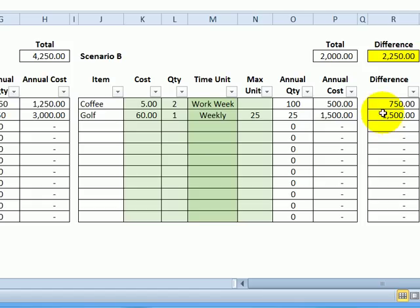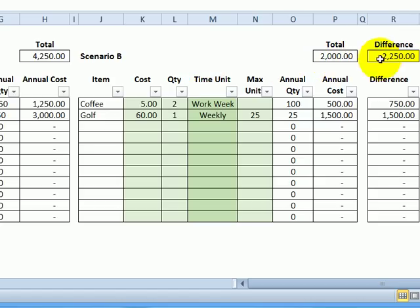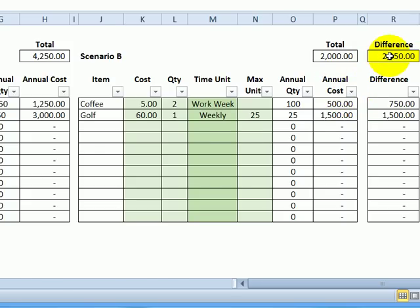And at the top of the sheet, you can see the grand total. So in this one, I'm spending $4,250. Here, we're down to $2,000. And my savings for the year, just with these two items cutting back, is $2,250.